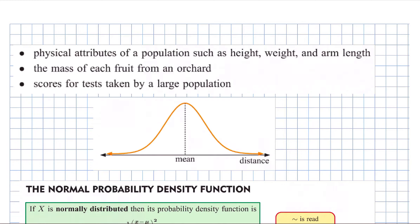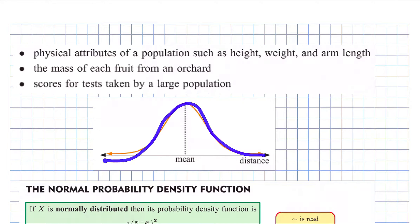It could be the mass of fruit from an orchard, or it could be scores of tests taken by a large population — though that's perhaps more likely to have a different set of results depending on what sort of test it was. But the idea is we're looking at this bell-shaped curve, and we're still calling it a probability density function.